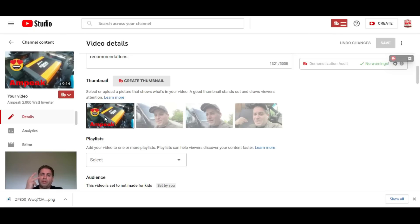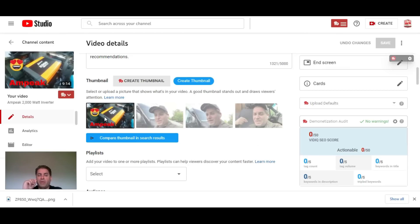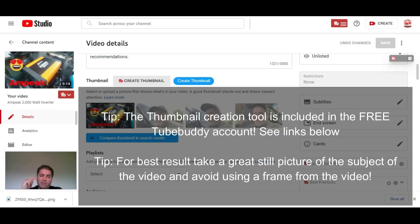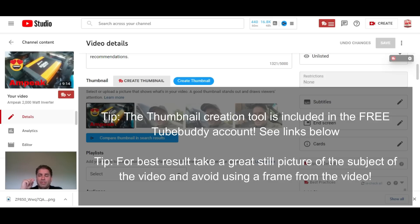We made a thumbnail in under three minutes. If you want to take your YouTube and thumbnail game to the next level, check out my video in the description box below about Canva.